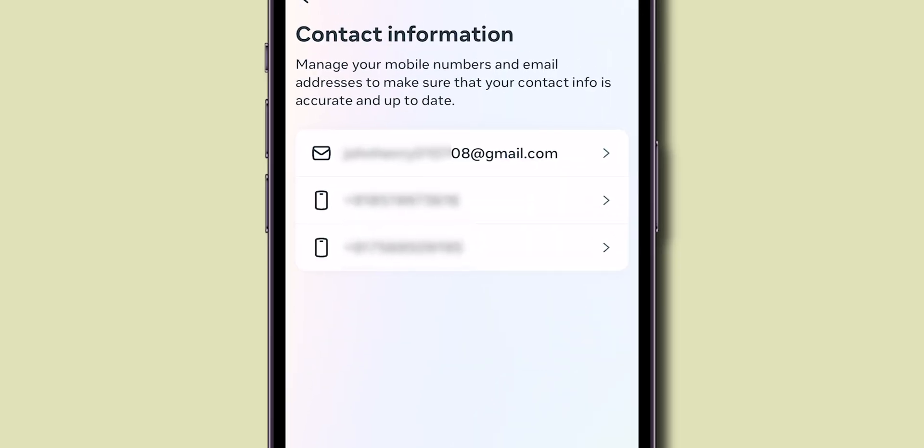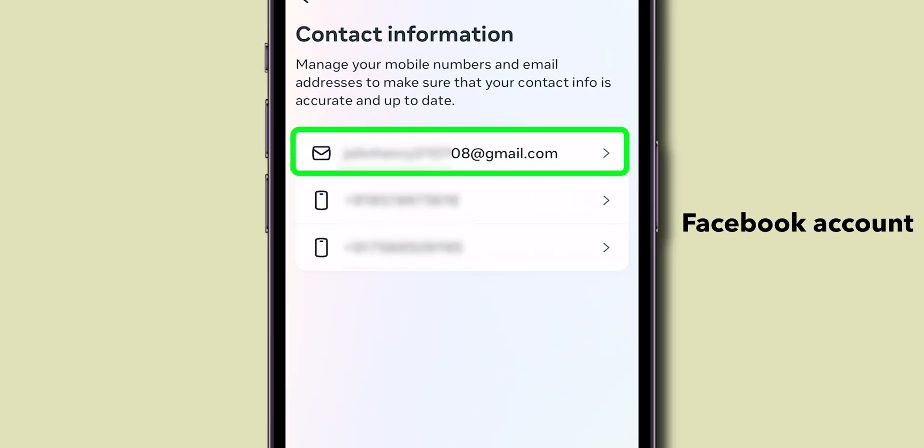Then, you'll see the email addresses associated with your Facebook account. Select the email address that you want to remove from your Facebook account.